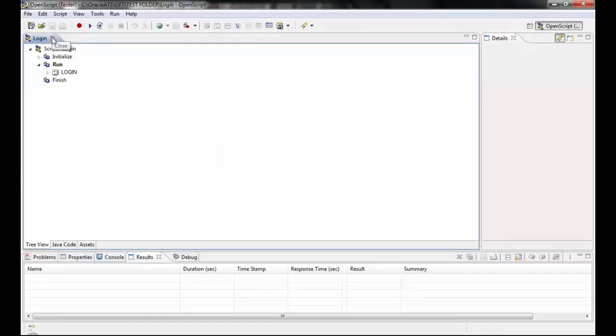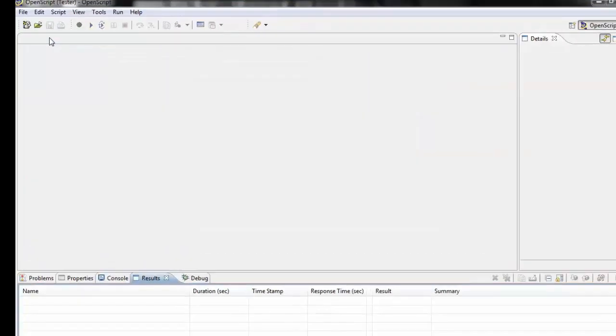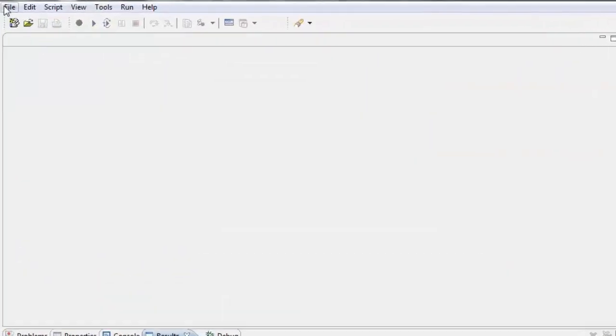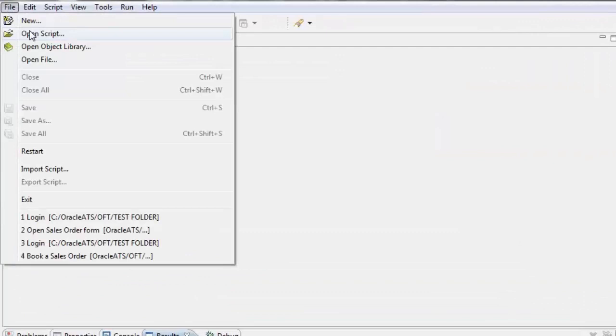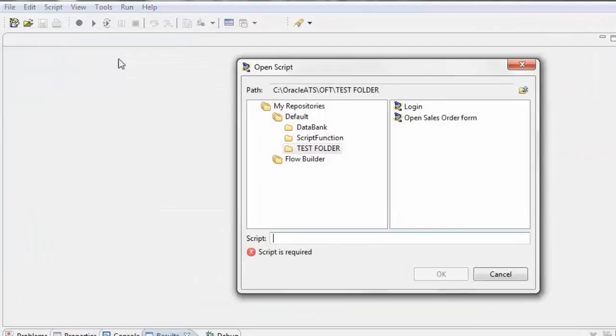Now try opening the same script by going to File, clicking the OpenScript menu, and selecting the Script Login.